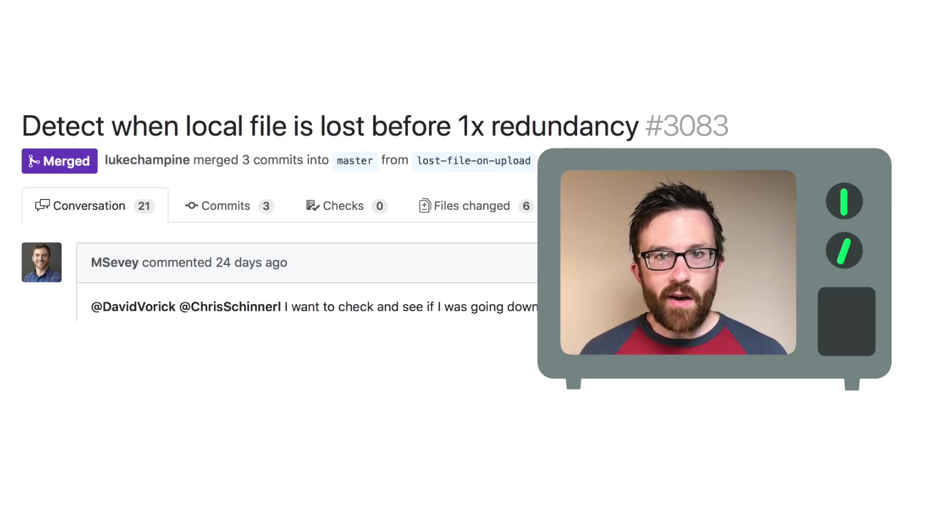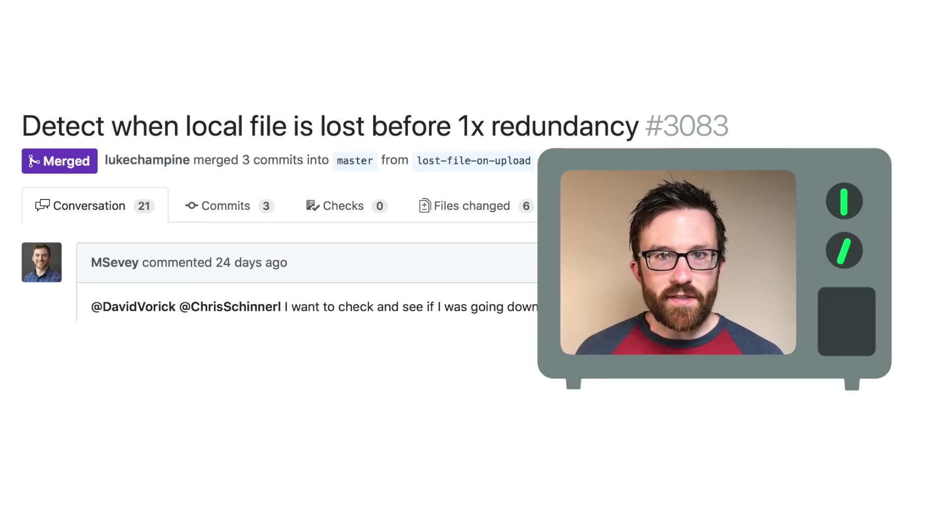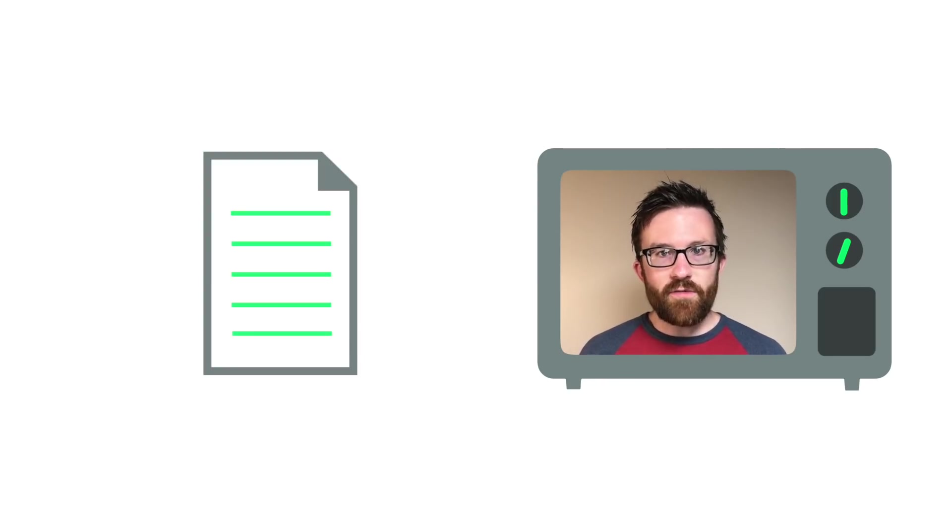Matt implemented a warning in case your file goes missing before reaching 1x redundancy and worked on fixing the renter spending report.